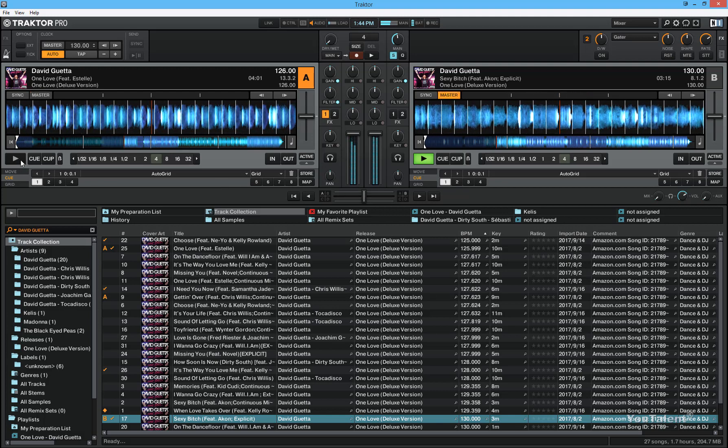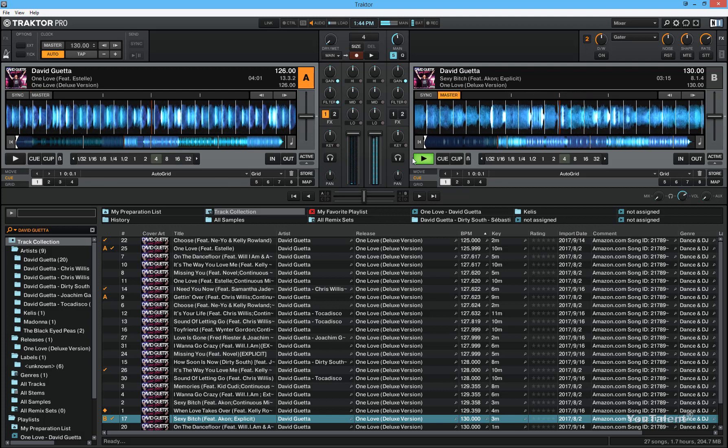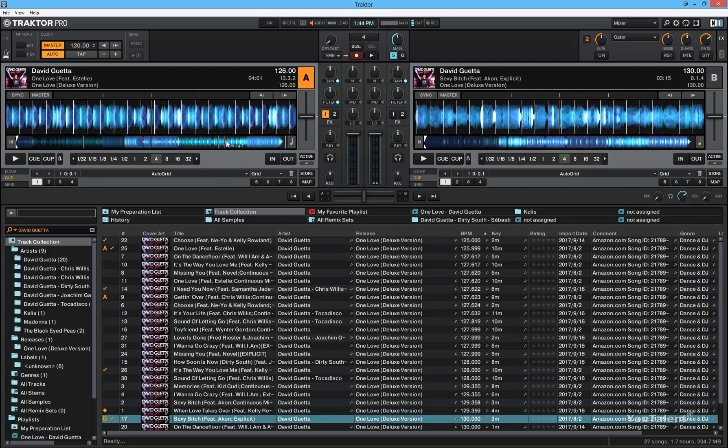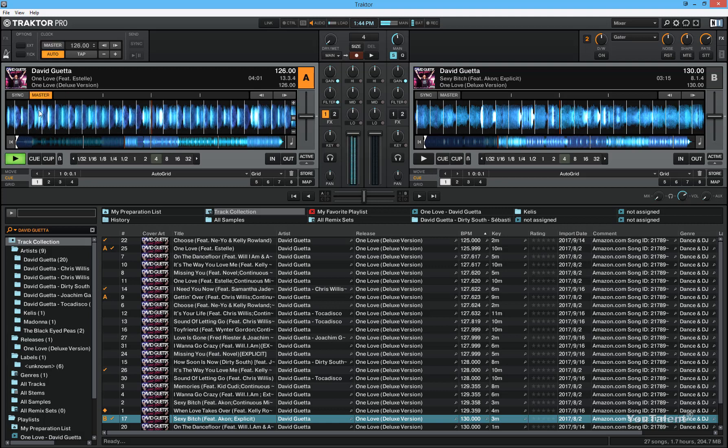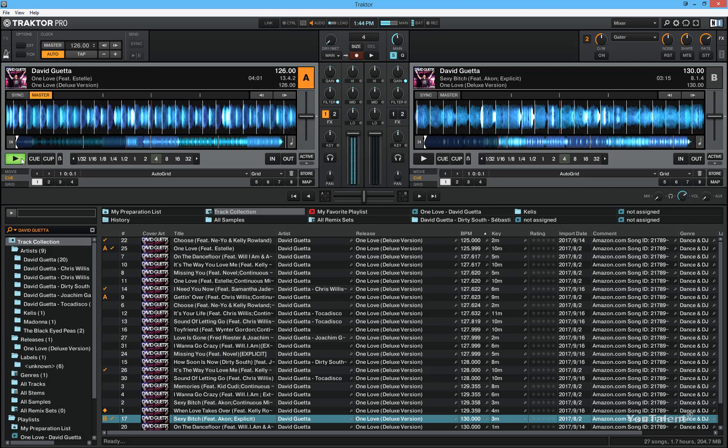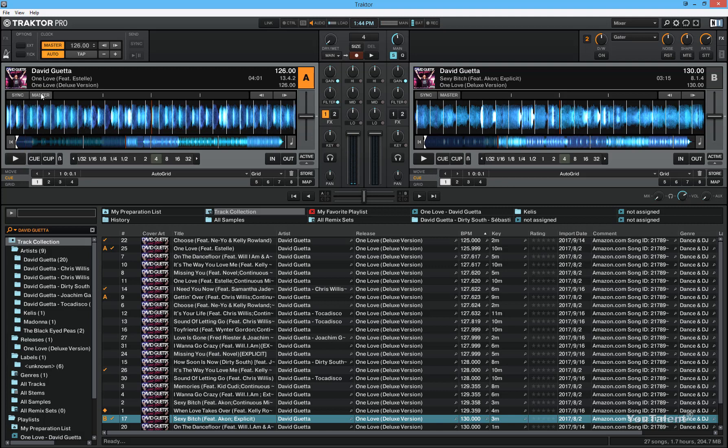So let me stop this and let me show you how to do beat matching in Traktor Pro. First thing you have to do is you have to play one deck and this is going to be the master deck. You will see Traktor highlight which deck is the master. The master deck basically means the deck that the other deck is going to sync to.